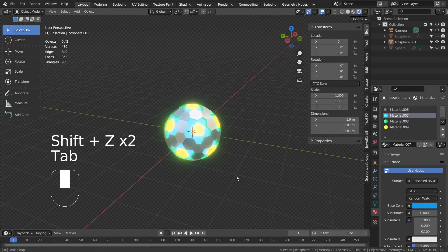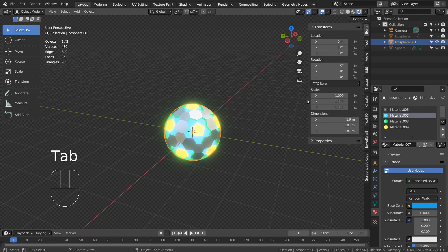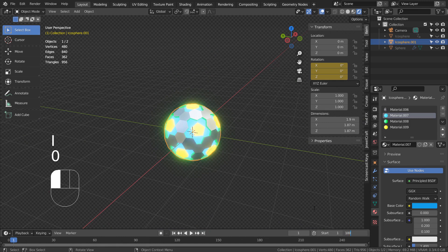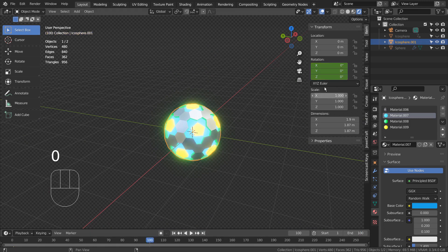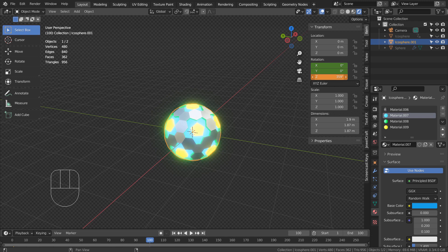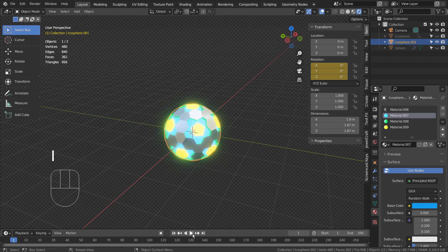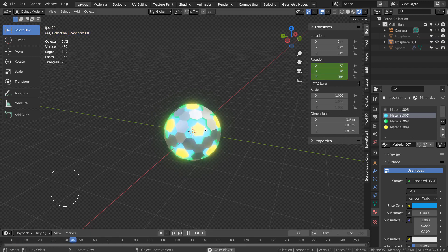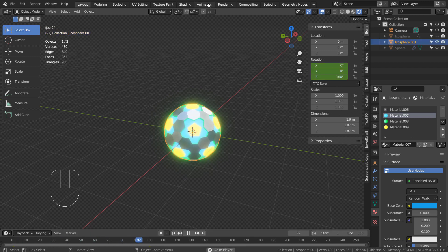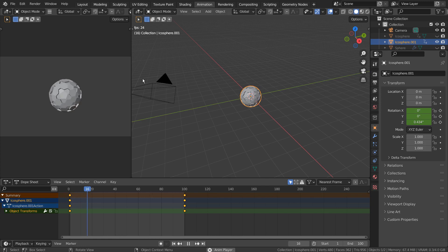I have created a 100 frame long animation by keyframing and rotating the mesh like this. The slowness issue was corrected in the animation tab like this.